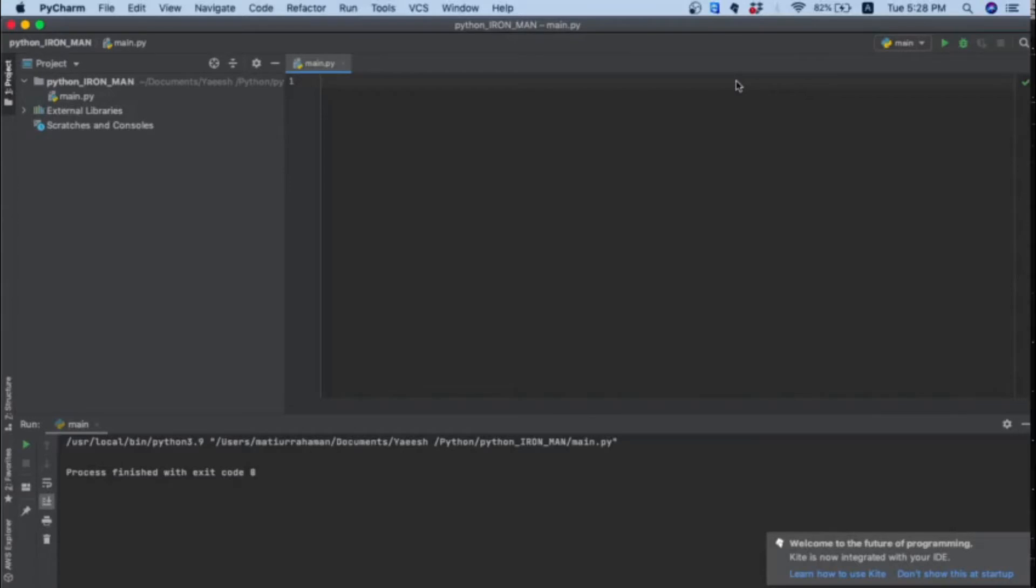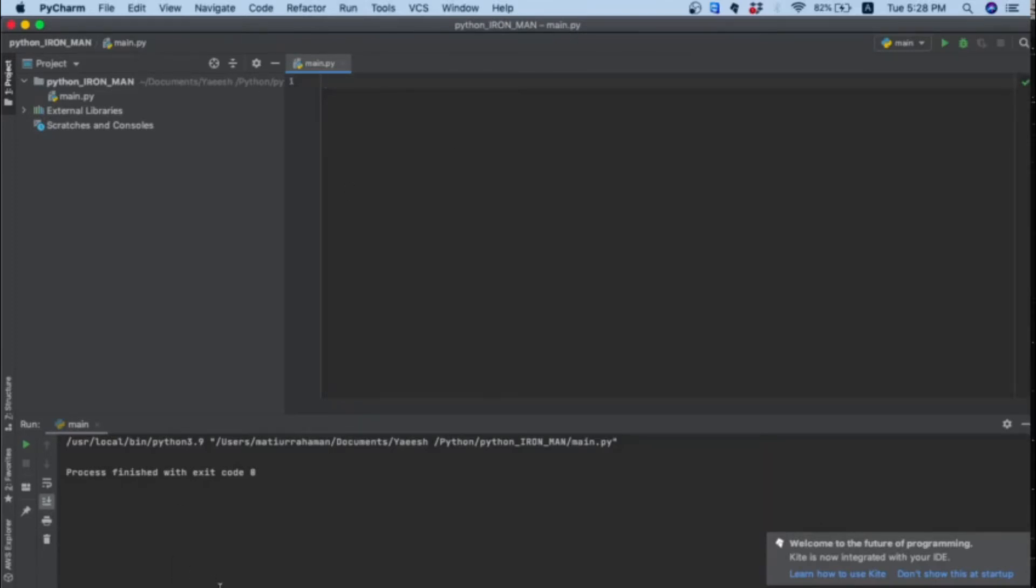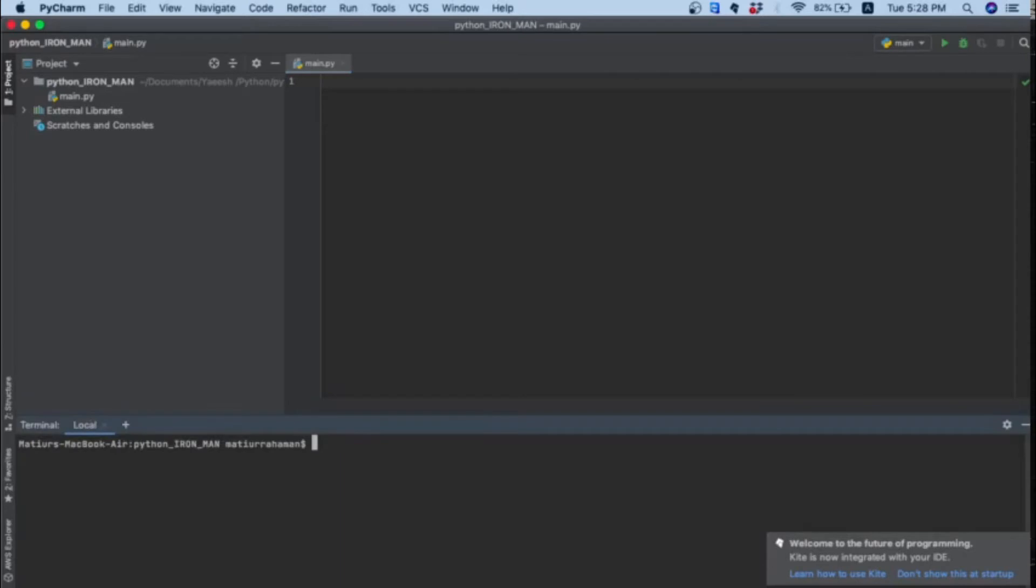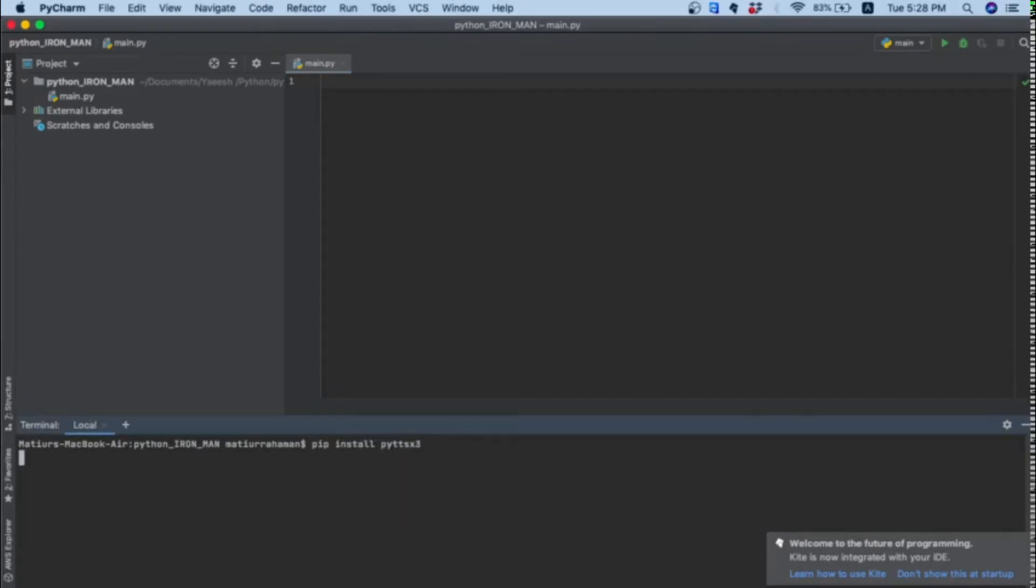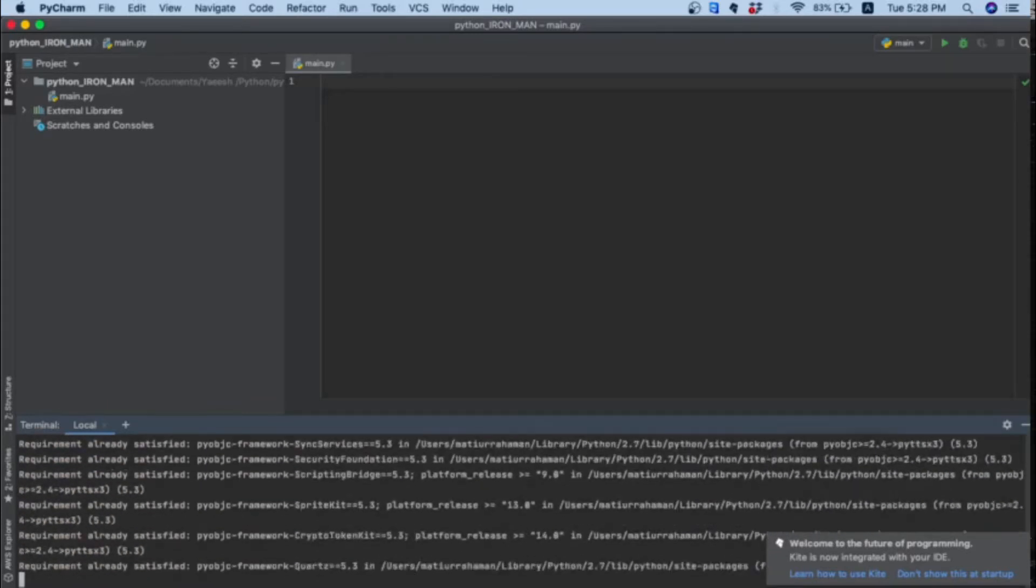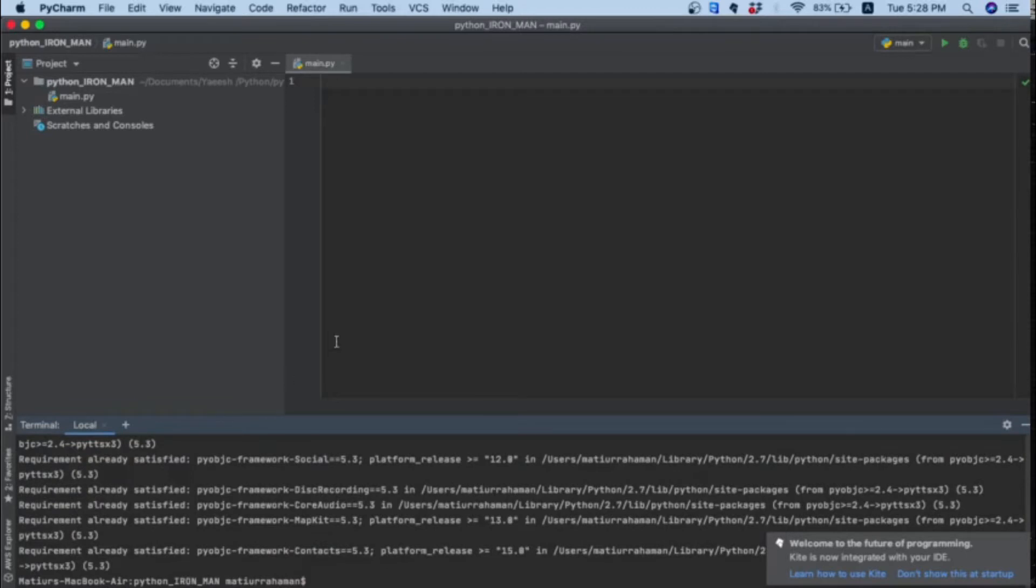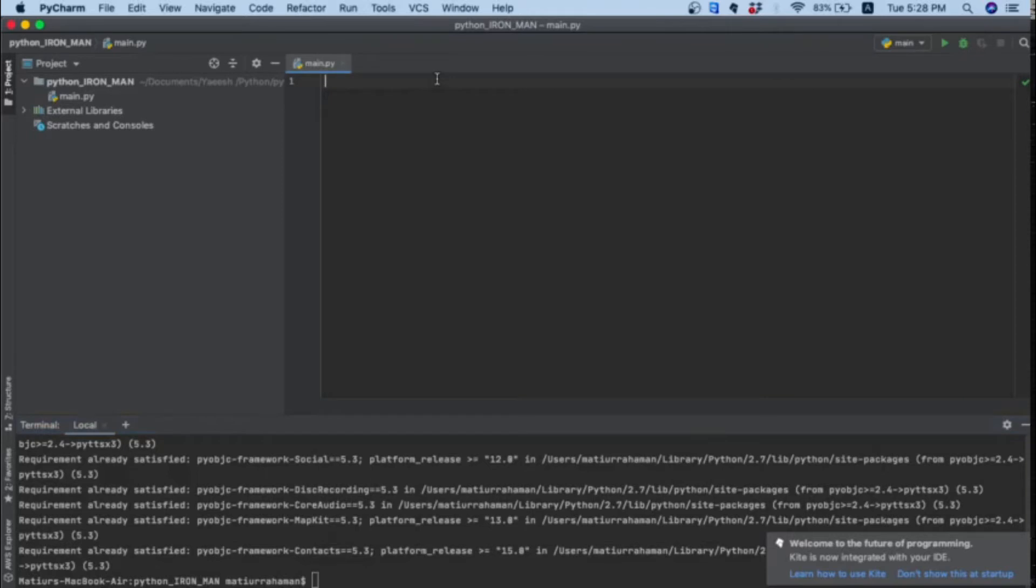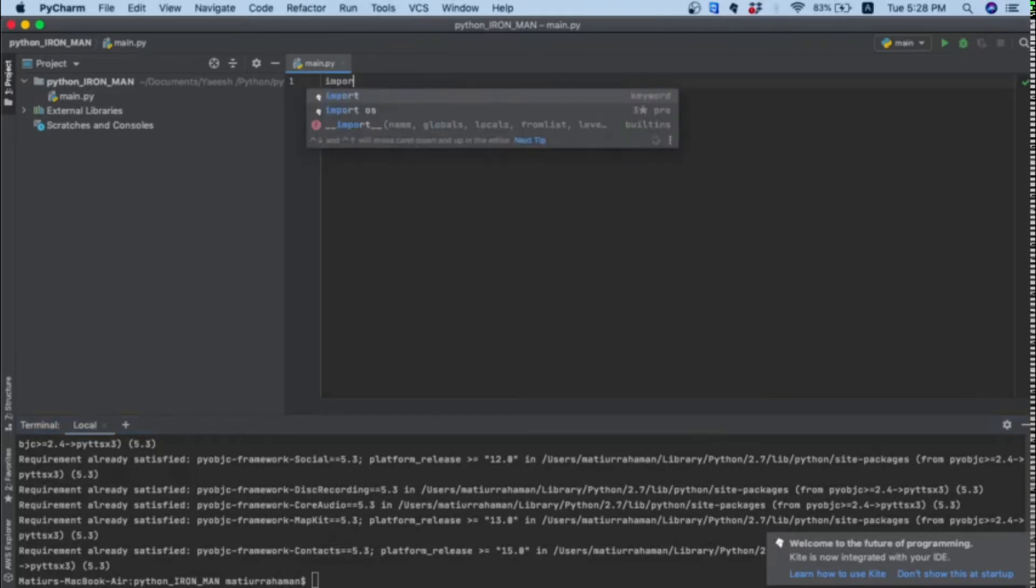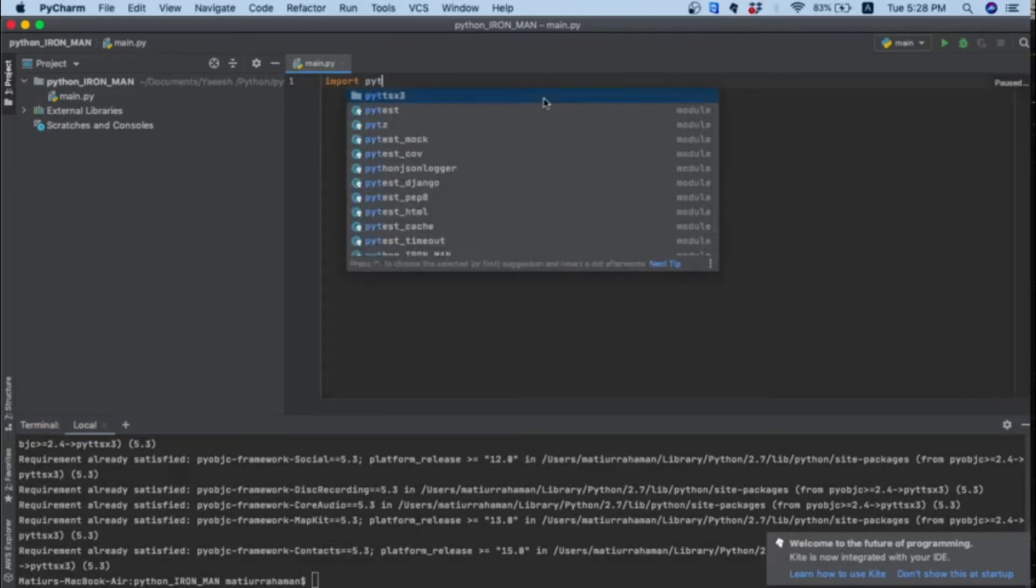For this project I'll be using PyCharm. I already created my project. Now I will go to my terminal and type pip install pyttsx3. For me it's showing requirement already satisfied because I've already installed it, but for you it will take three to four minutes.